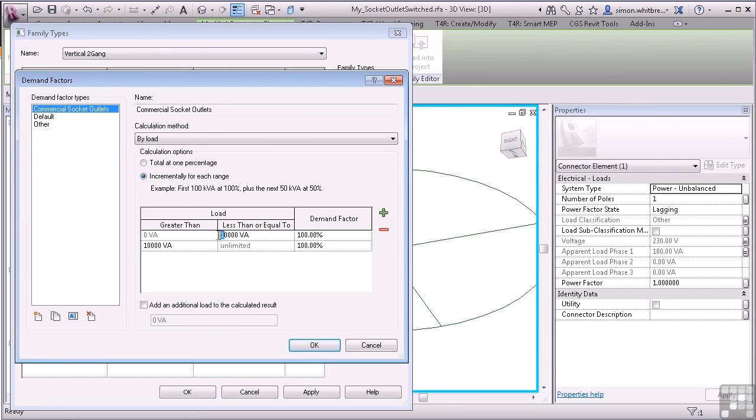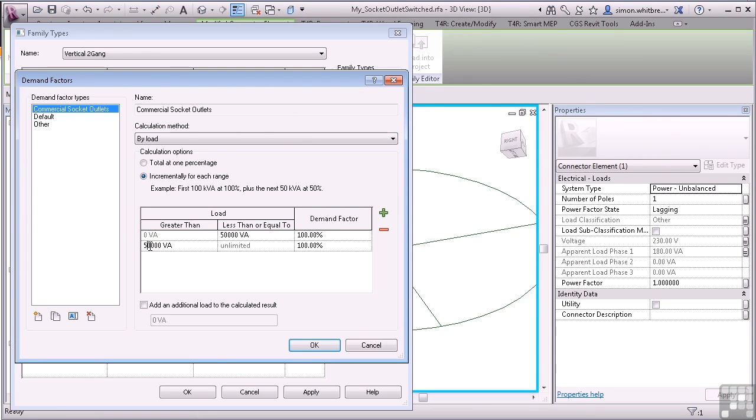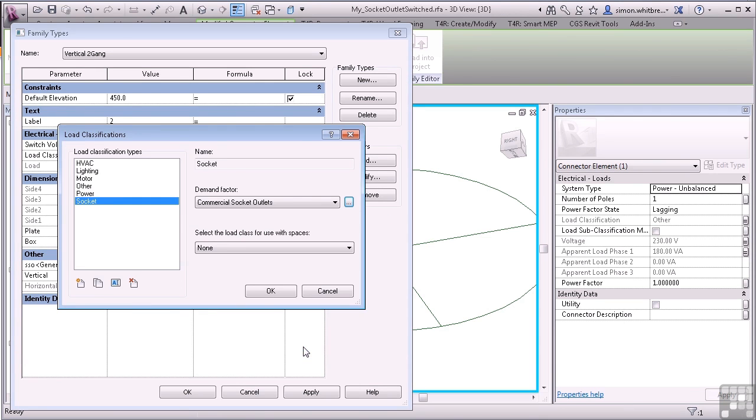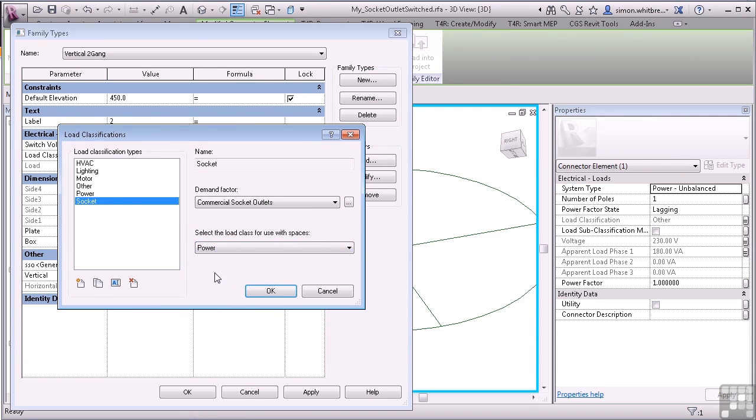If it's less than or equal to 5000 VA we'll use 100% Demand Factor. If it's greater than 5000 then we'll use 75%. And click on OK. Finally select the Load Class: Power. And click on OK.